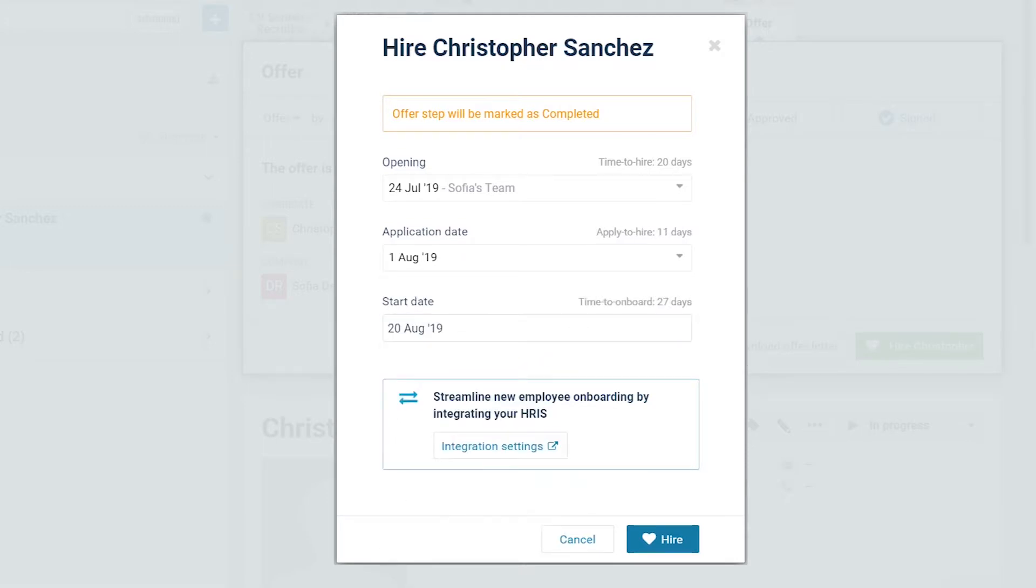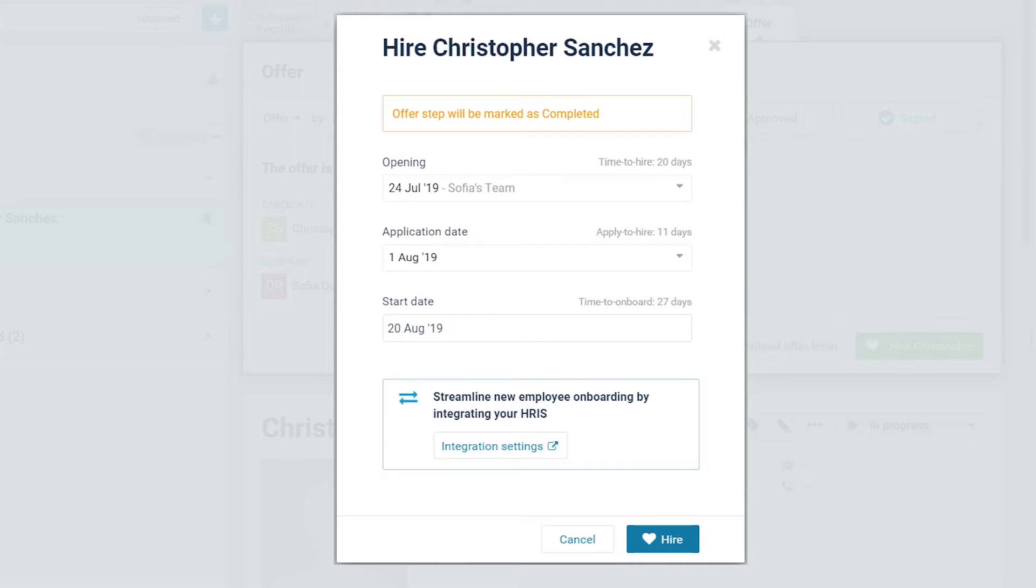If your company uses a talent management system, HRIS, such as Bamboo HR or Workday, it can be integrated with CoMeet. This will automatically send the candidate information in CoMeet to the HRIS and create a new employee profile.